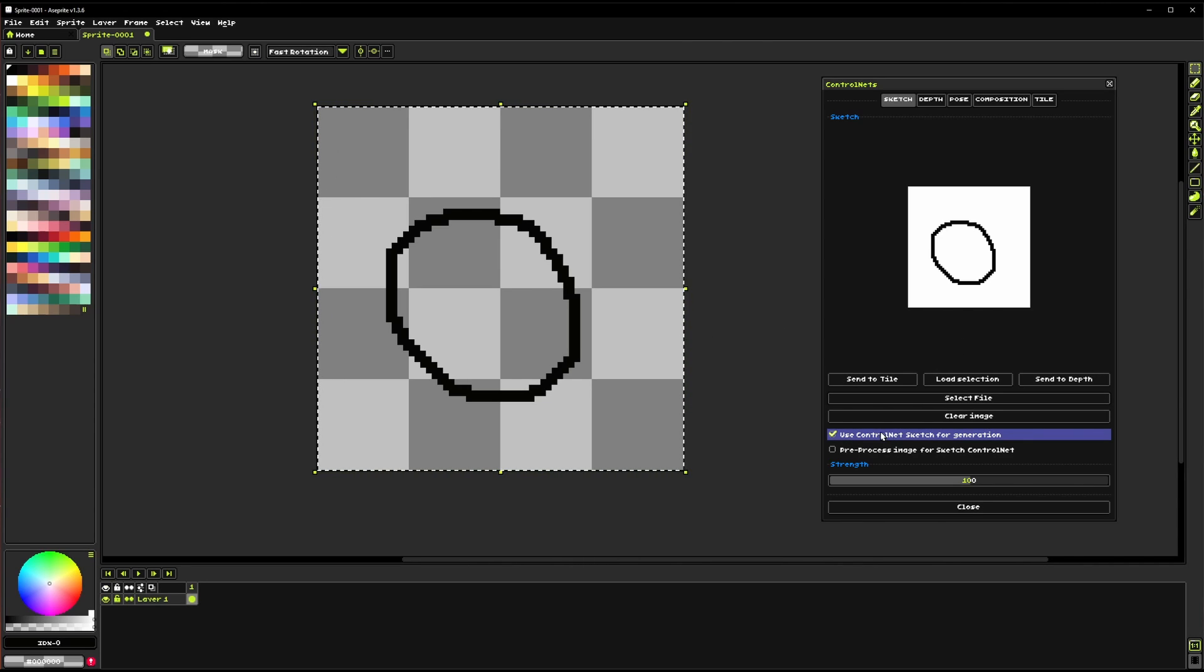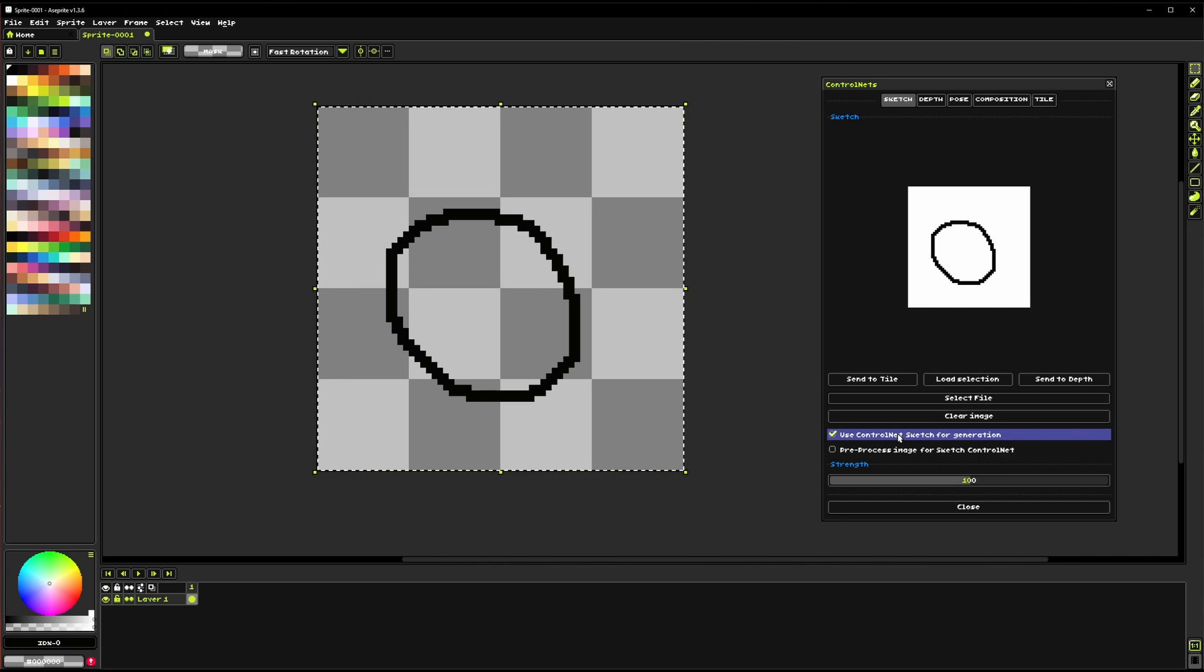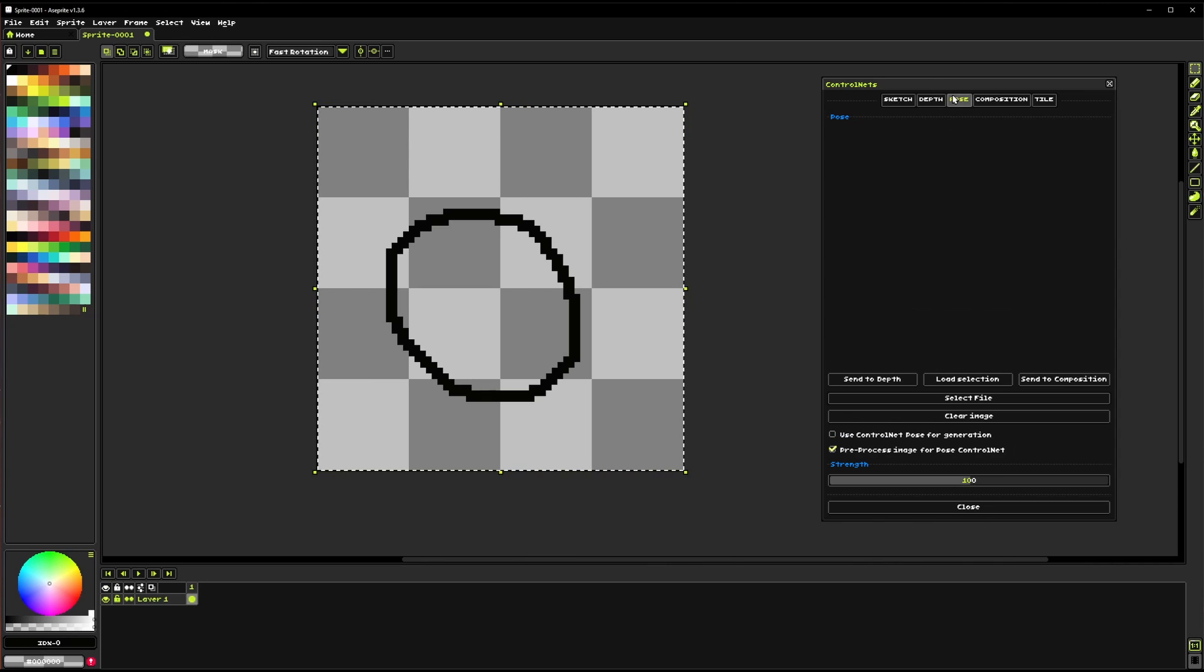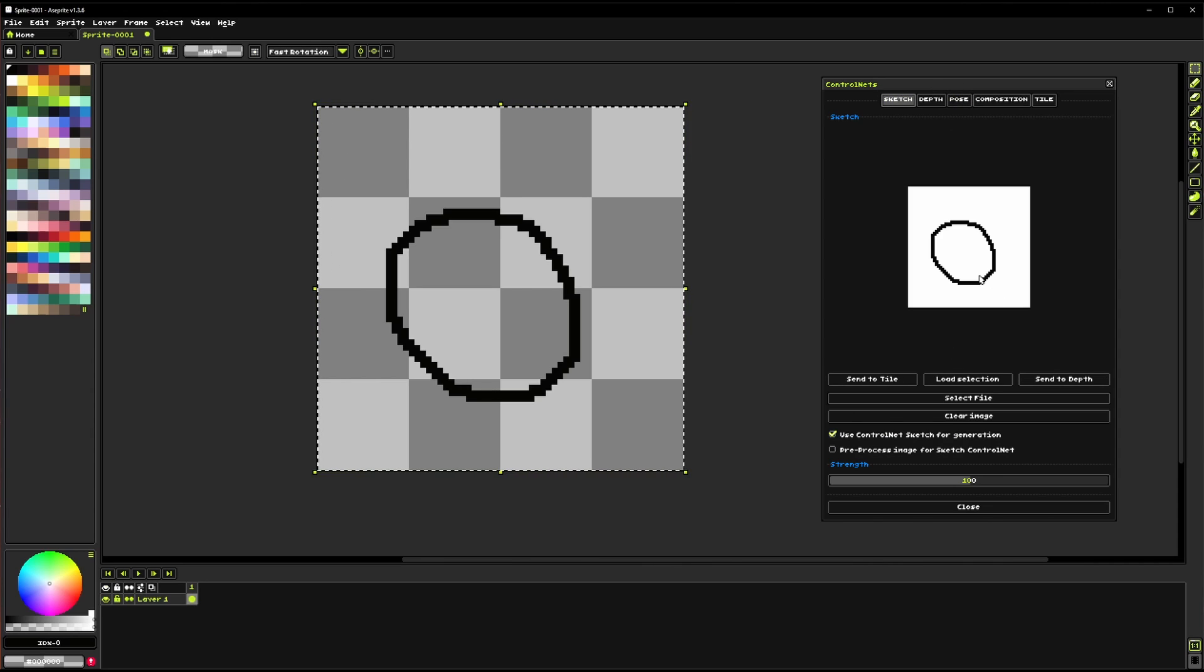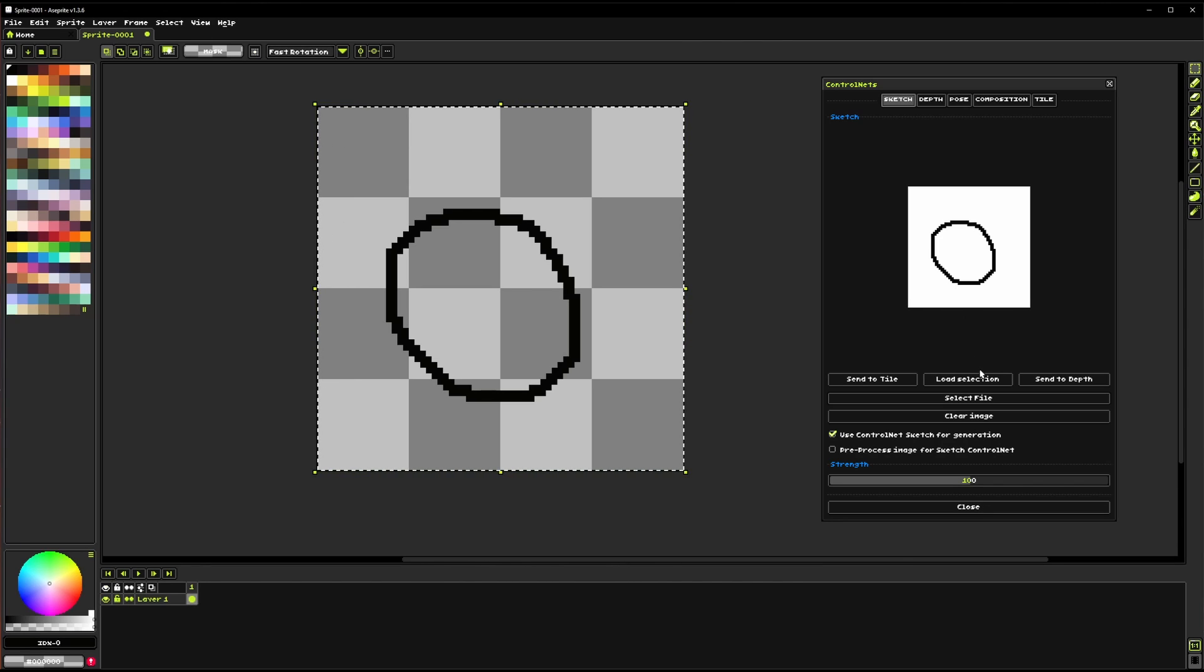This checkbox here is what determines if the ControlNet will actually be used during image generation and that's just so you could store images in different tabs and not actually use them for generation if you want to play around with stuff or just moving around different settings.